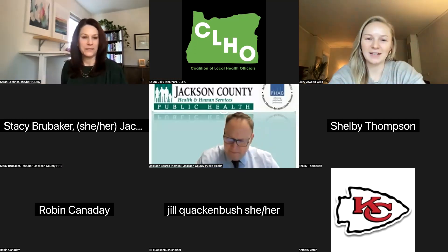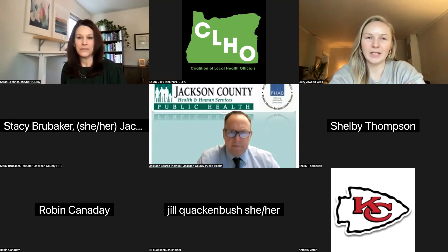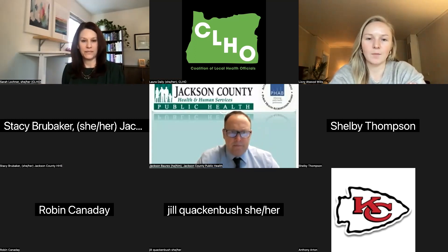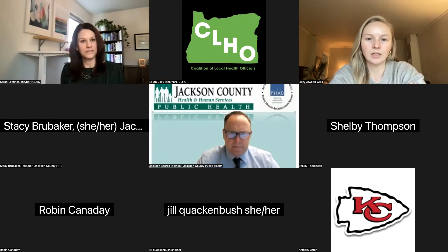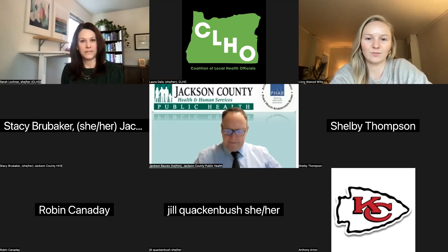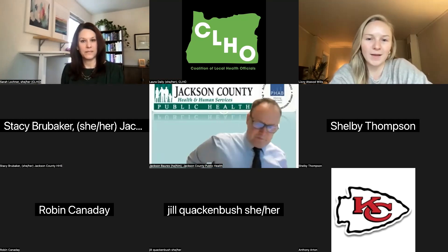Hi, everyone. Lizzie Atwood-Wills here. I use she/her pronouns. I work with Stuart Collective on the CLO communications front for the next several months.